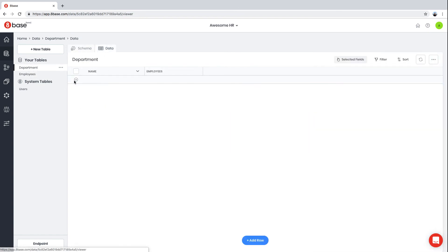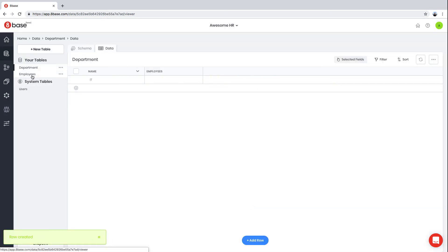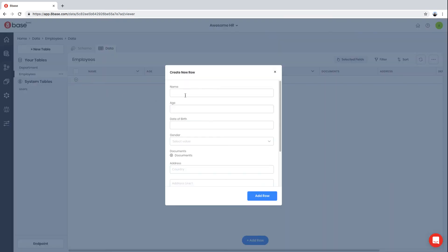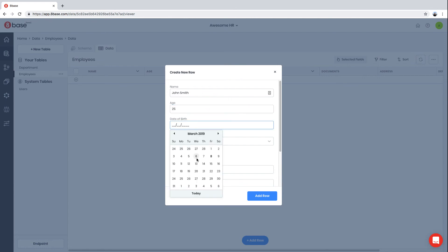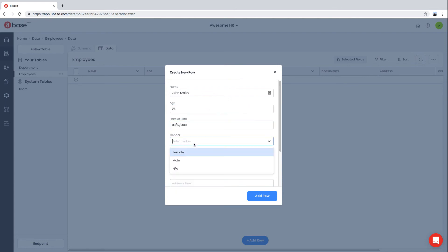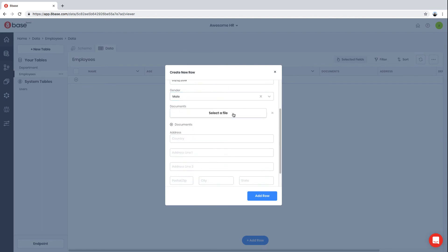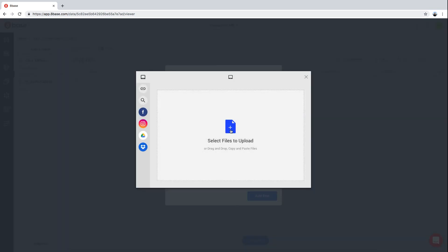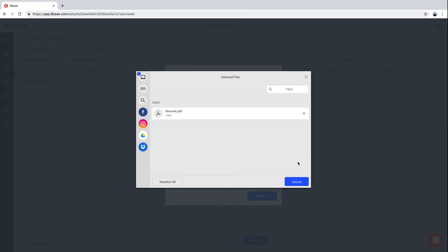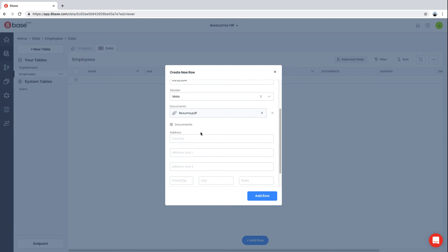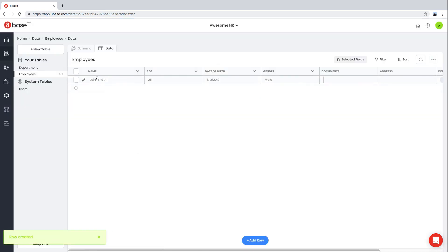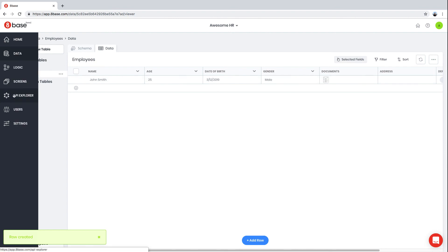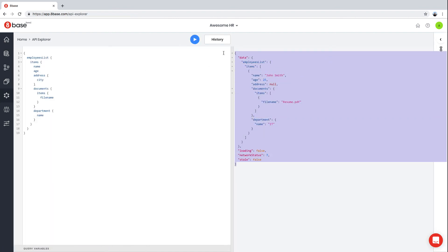First, let's create our first department—it's going to be IT. Then we can populate an employee. I'm going to create an employee, populate some random data here, select gender, upload documents, set address and department. Now if we go back to our API Explorer and run the query, we get the data that we need. Keep in mind that this is the query that front-end developers would use in their application.